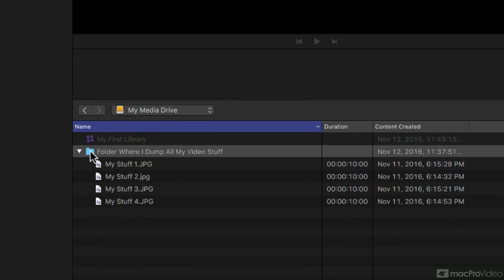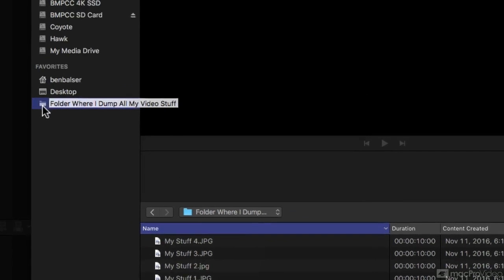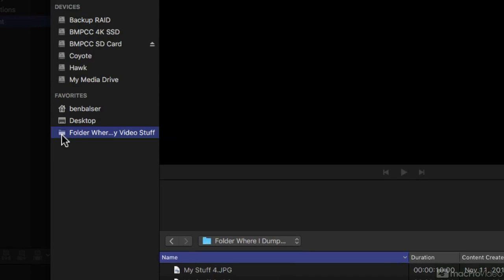I can come down here to the location, right click it, and I can make it a favorite. Now it's a favorite, I can come straight to it anytime I want.